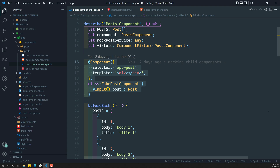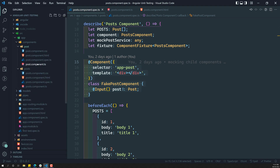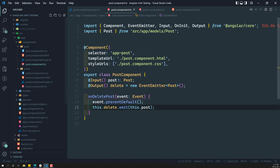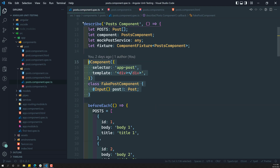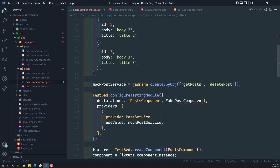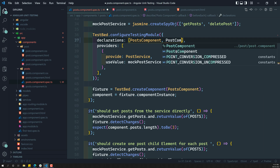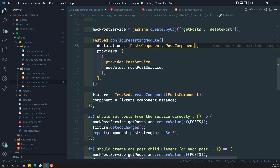Right now, we need to test the parent component along with its child component. So we need to add the real post component. That means we need to remove the fake component and instead add the real post component. When we add the real post component, automatically app-post will be recognized and there will be no errors.